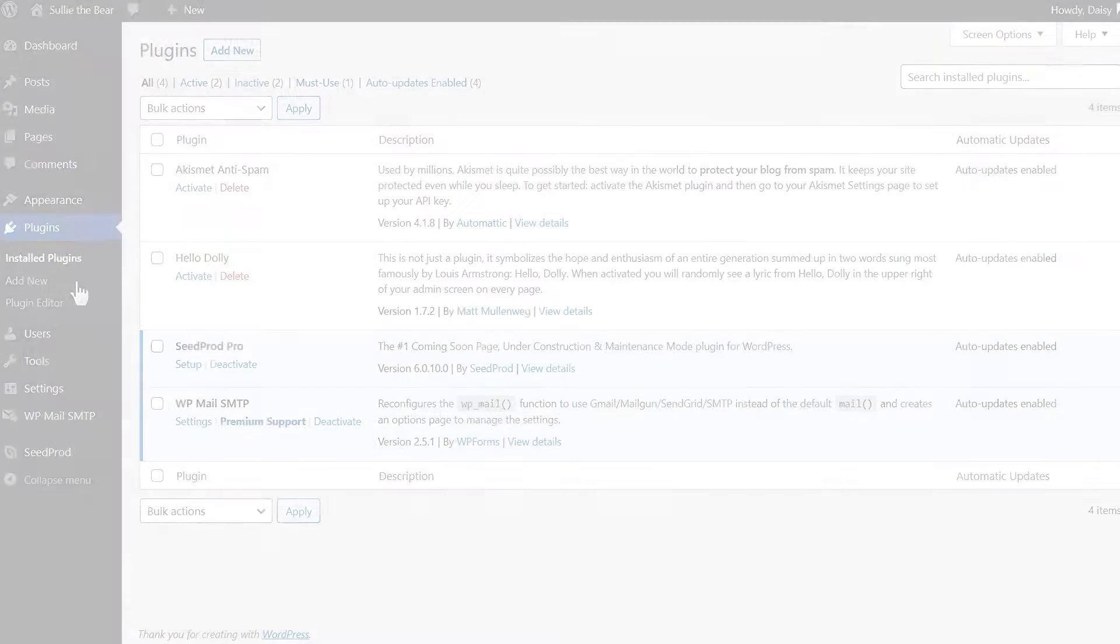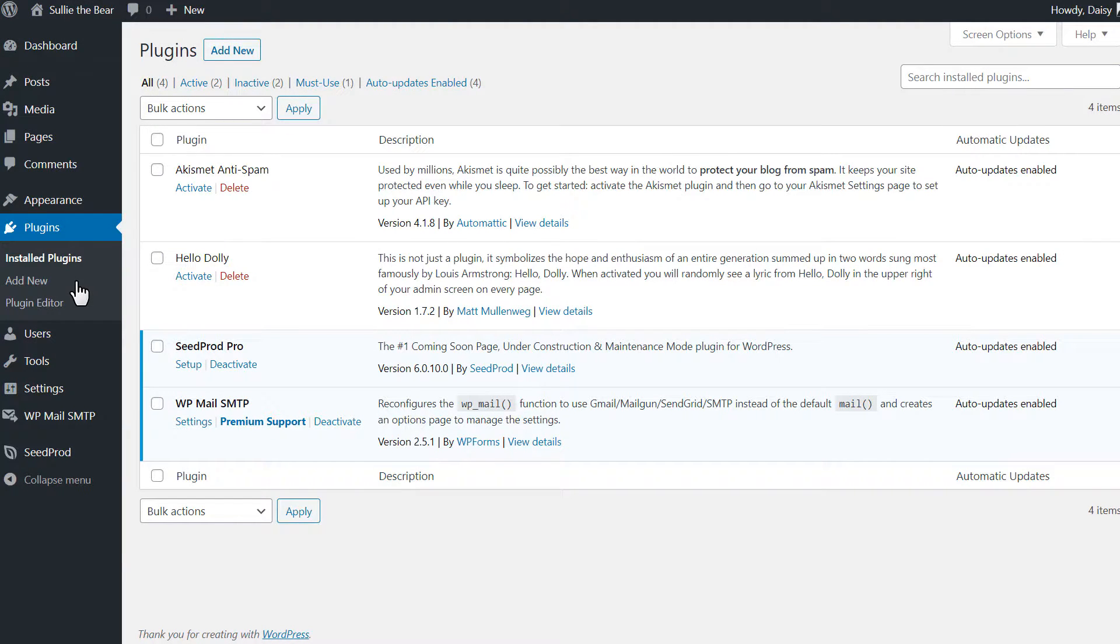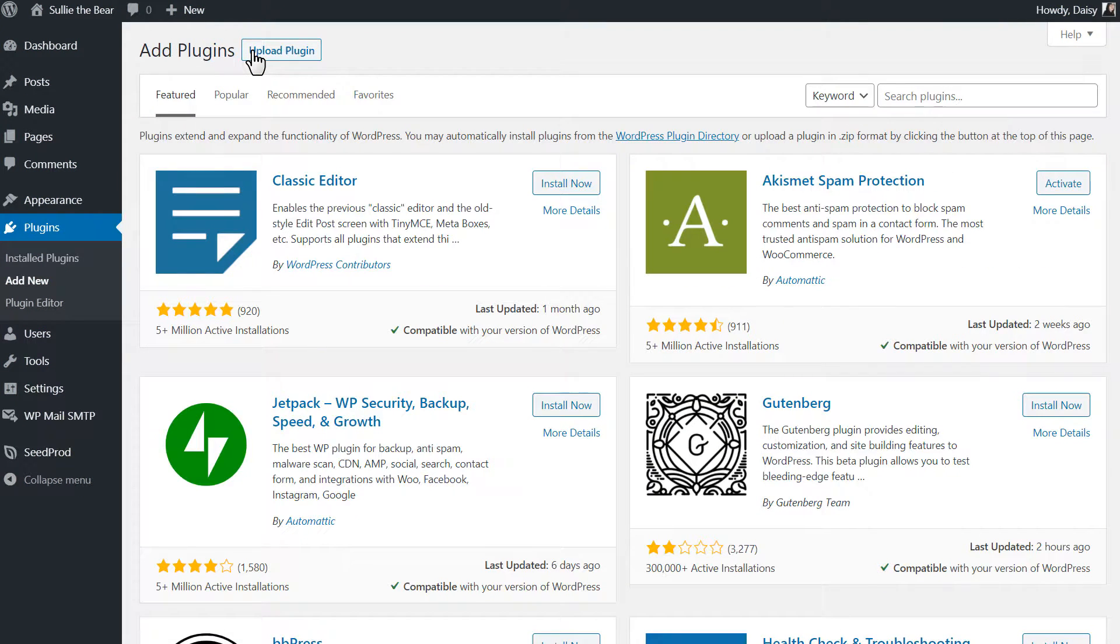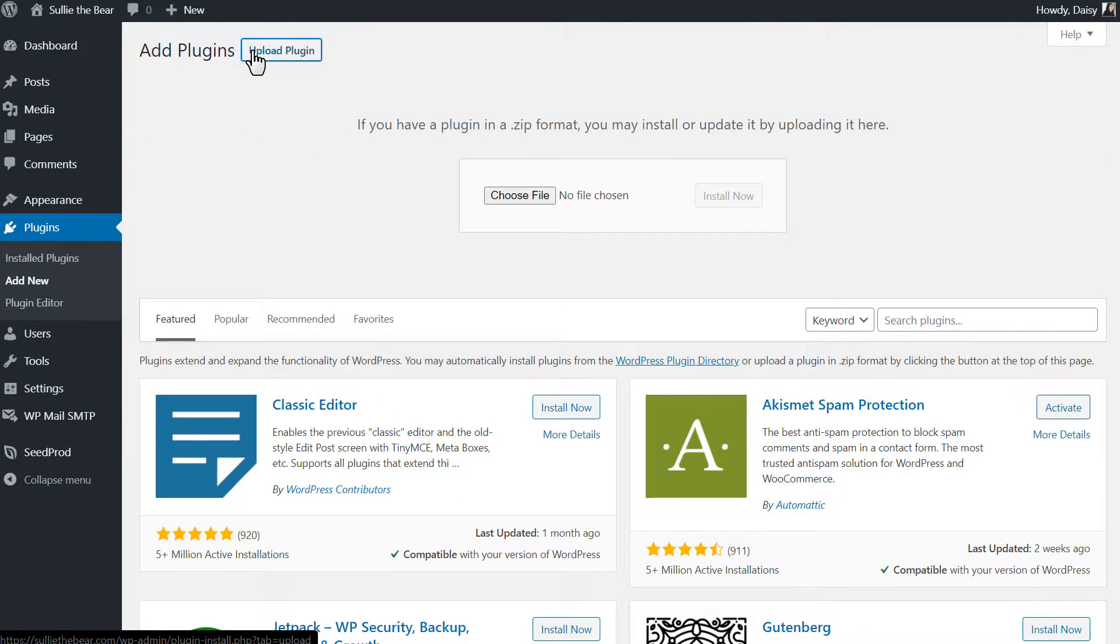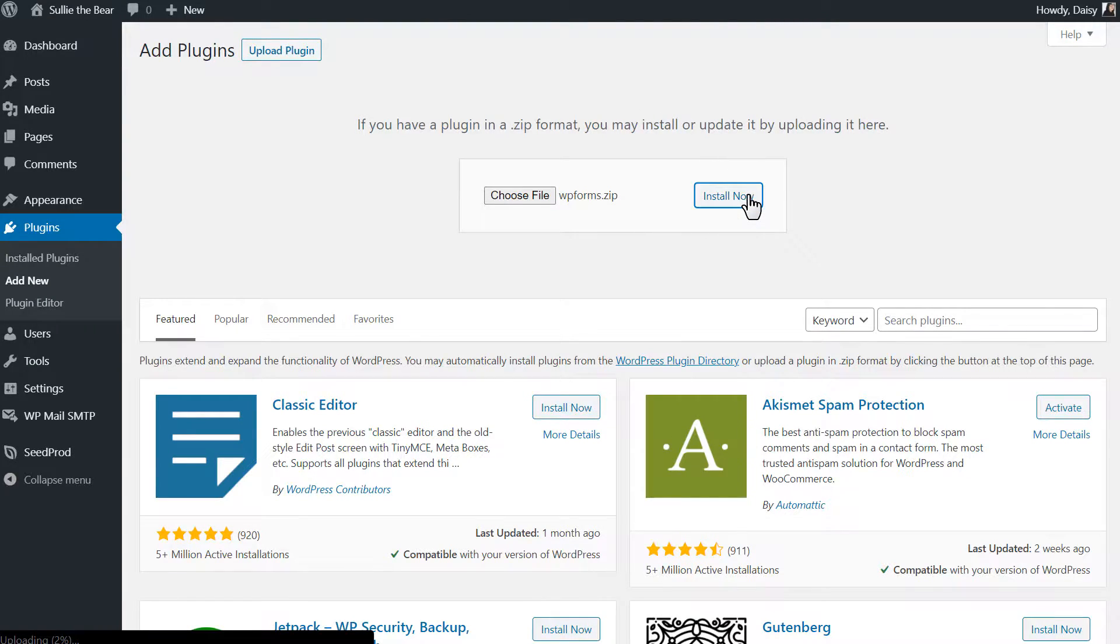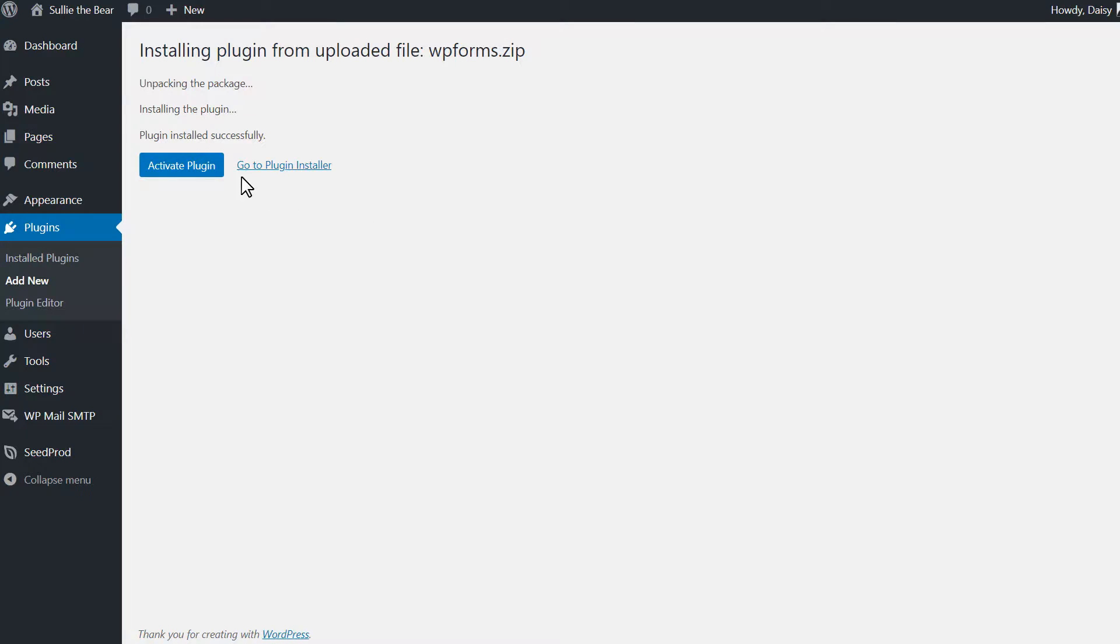We can head back to our WordPress site, and on the Plugins page, we'll click on the Add New button on the top left corner, and then click on the Upload Plugin button. We'll then choose our file, select WPForms, and activate it once it's done installing.